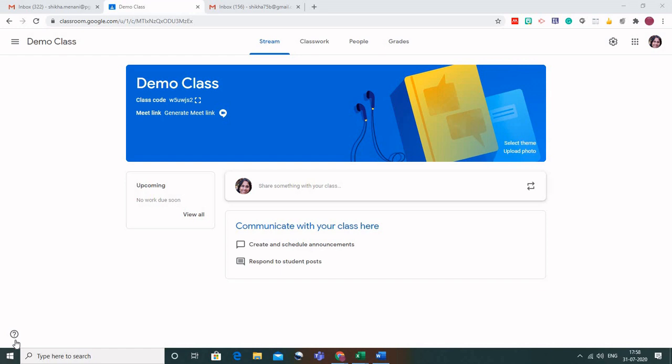But if the settings are changed, then the students can join your class even if you are using G Suite and the students are using their personal Gmail account. Otherwise, if you are facing some difficulties, it's better that you also use your personal Gmail account as a teacher and the students also use their personal Gmail account.